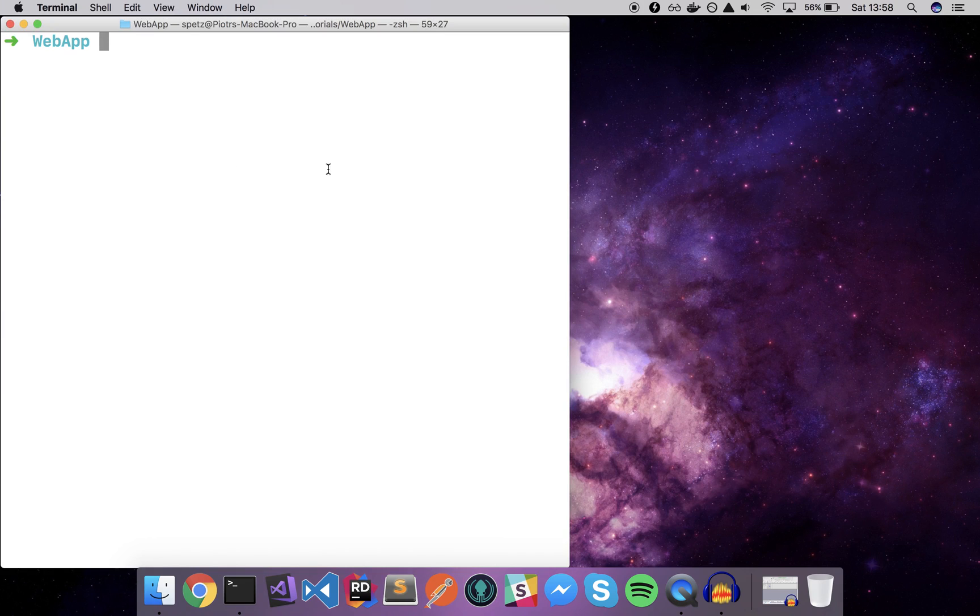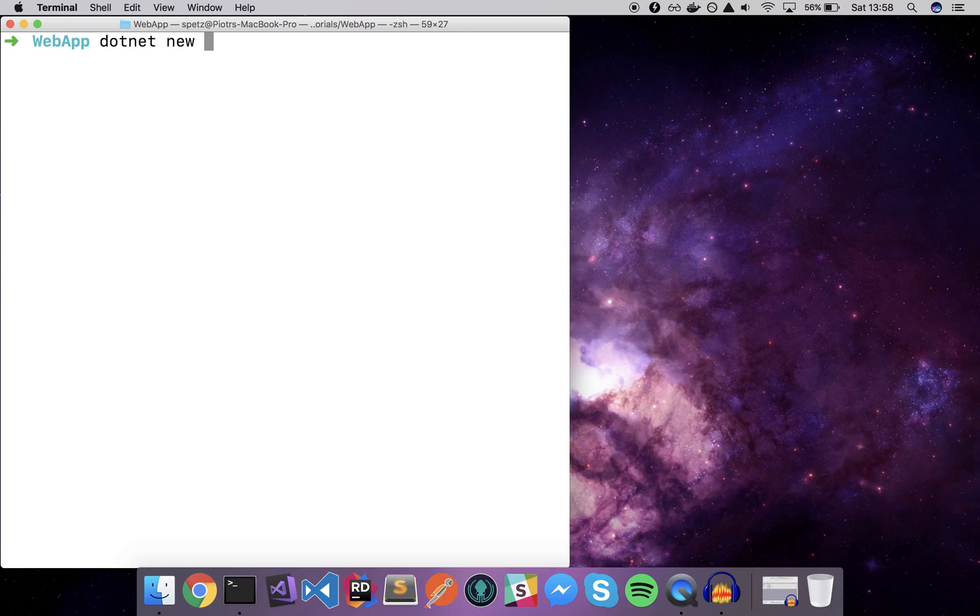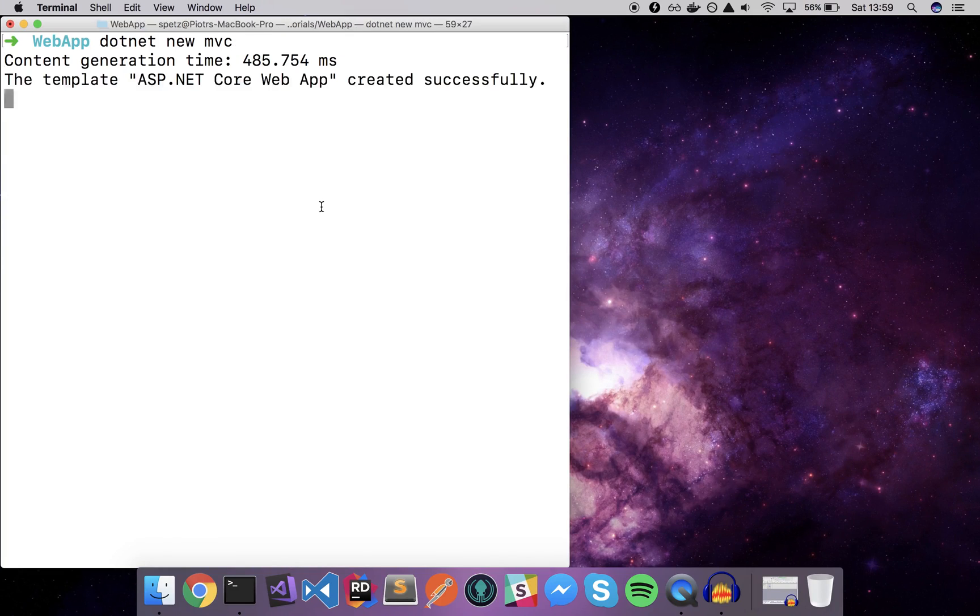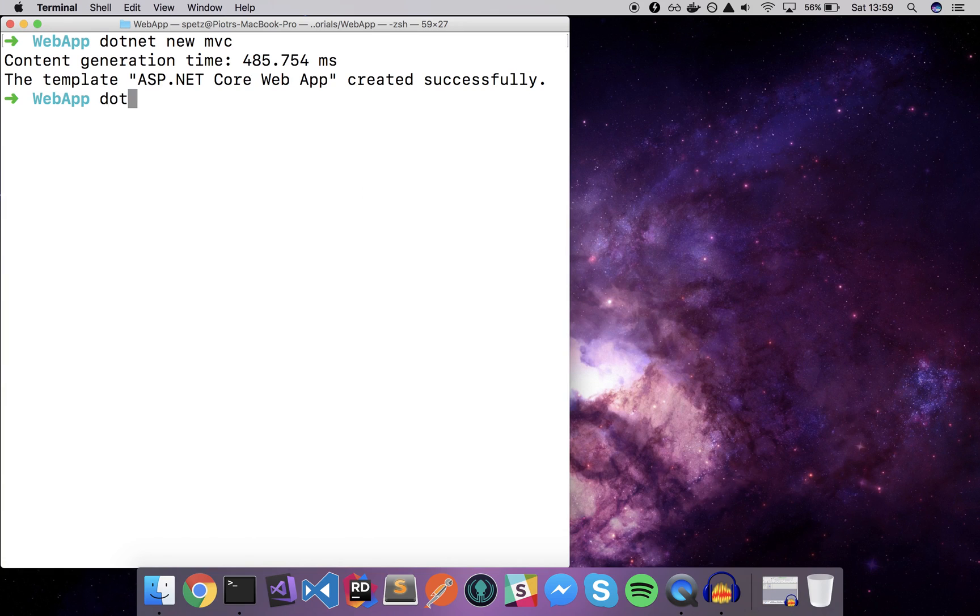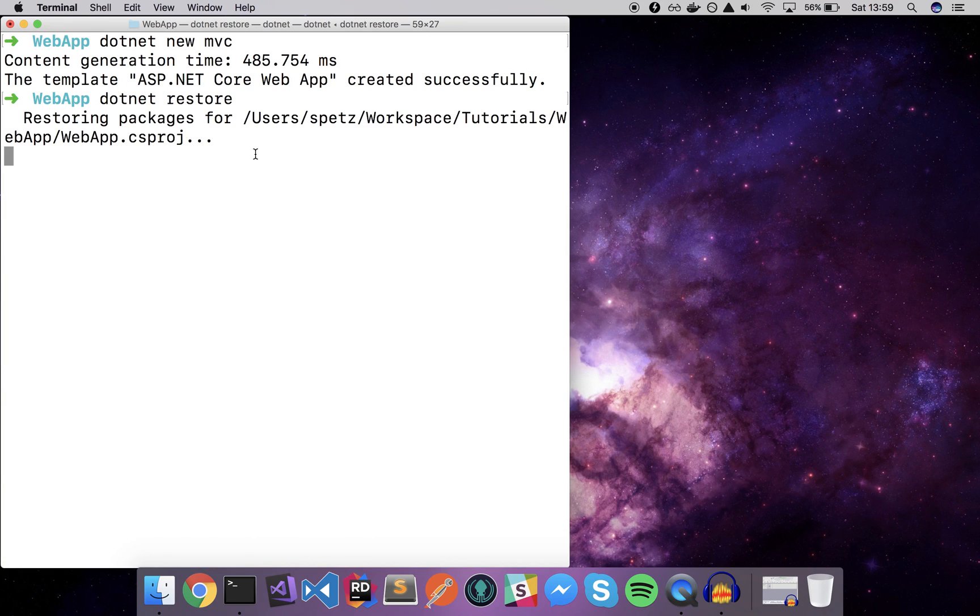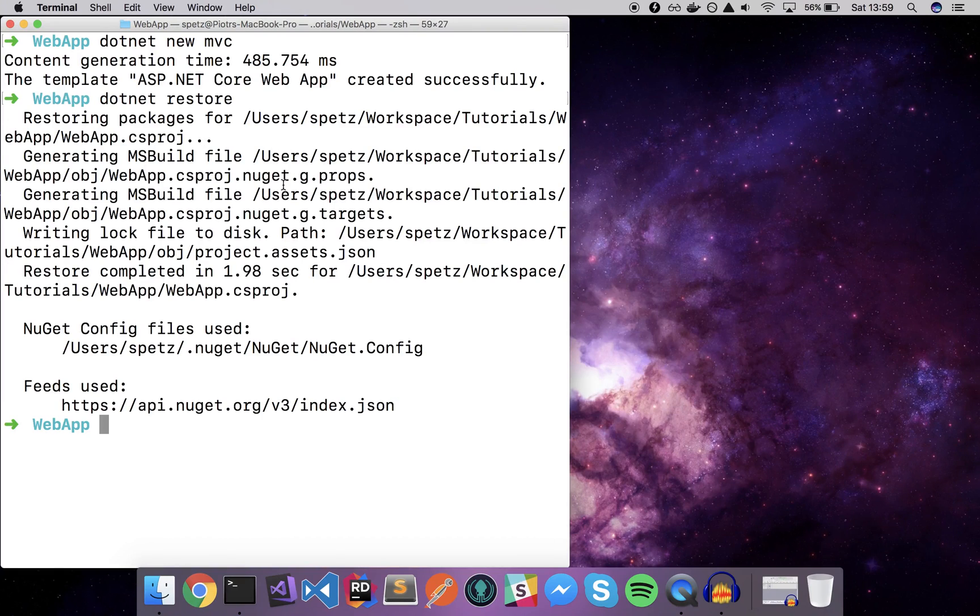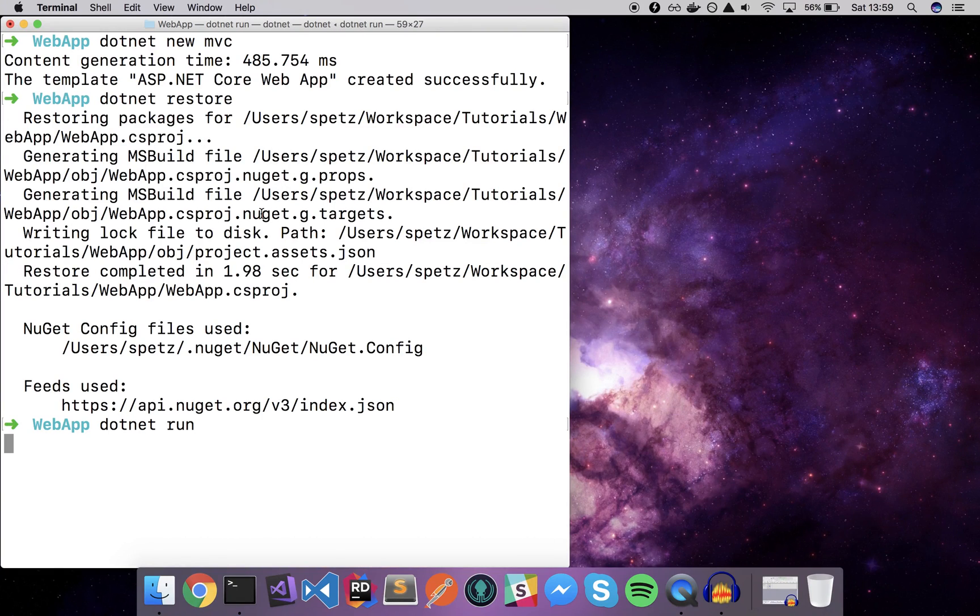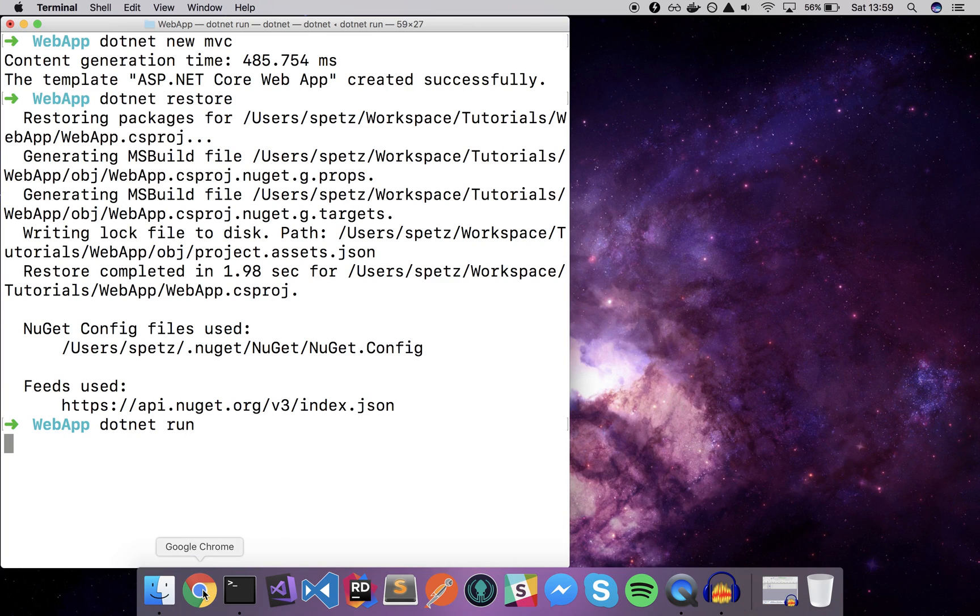So let's start from the very beginning. First we will create a new ASP.NET Core app using the dotnet new command, so dotnet new mvc or dotnet new webapi, it doesn't really matter. Let's run dotnet restore. Once we have our packages restored correctly we can do dotnet run and let's check if our app is working correctly on the localhost.